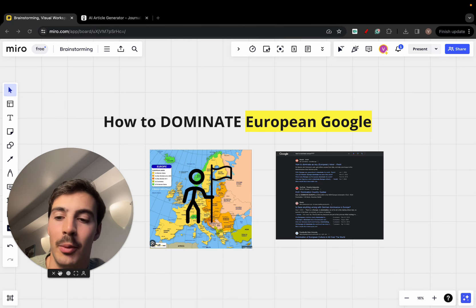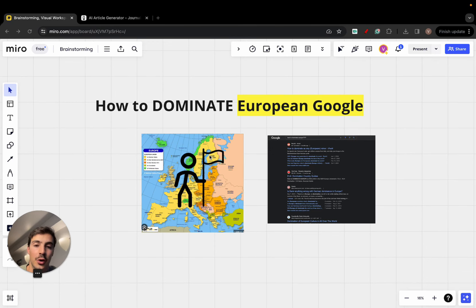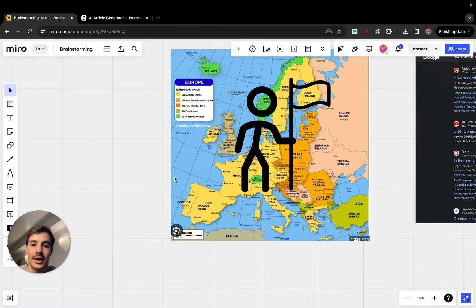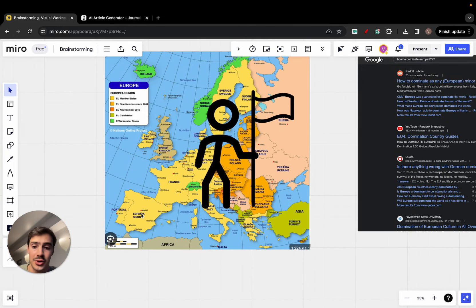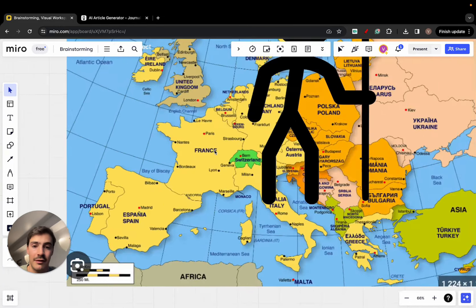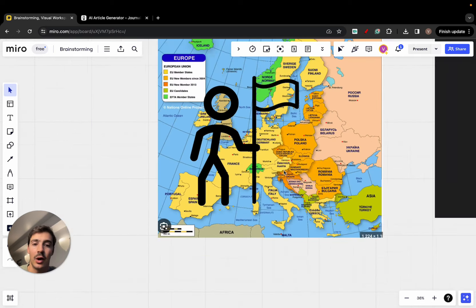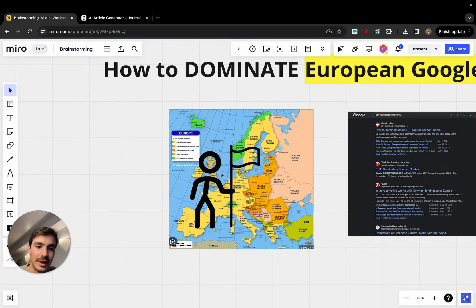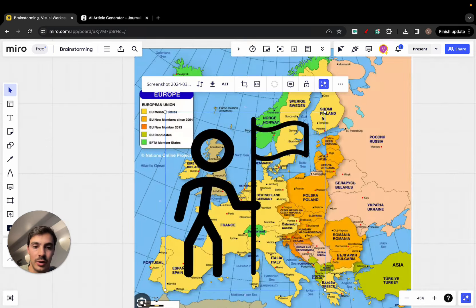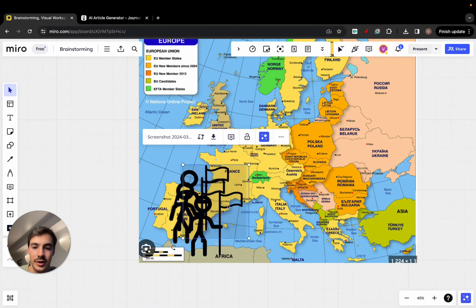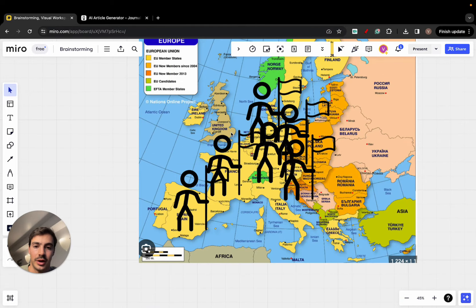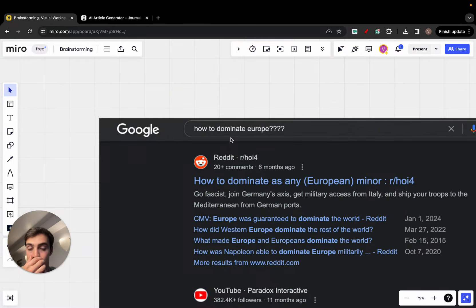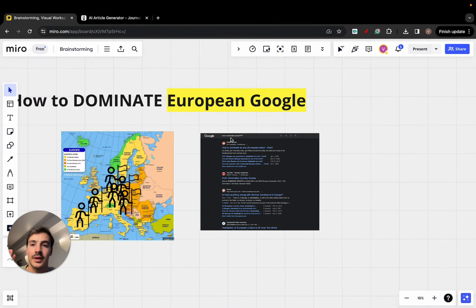I'm going to show you how you can dominate European Google. This right here is you, and you want to dominate European Google — ranked first in Portugal, Spain, France, Germany, Italy, and all these European countries. So how do you conquer all these Google search results and rank first for multiple keywords? How do you dominate Europe essentially?